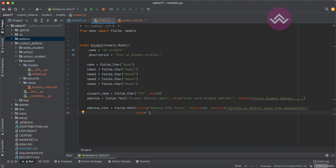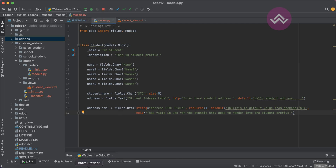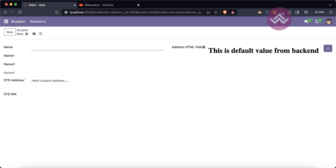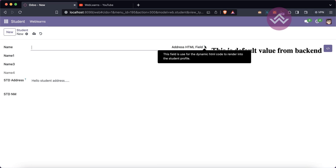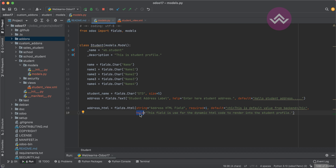Another attribute is 'help', which is specifically for the tooltip. For example: 'This field is used for the dynamic HTML code to render into the student profile.' After restarting the service and refreshing, you can see a question mark icon appears next to the field. Hovering over it displays that tooltip text.